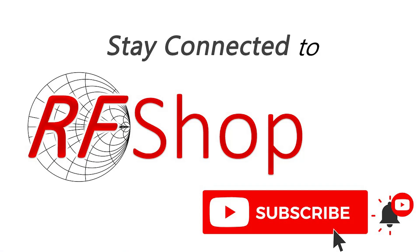But before we get into that, please stay connected to RFShop by clicking that bell and subscribing. If you have any questions or comments about our channel, what we do, please let us know and we'll address those. We might actually use that in future videos as well. But let's get into it.